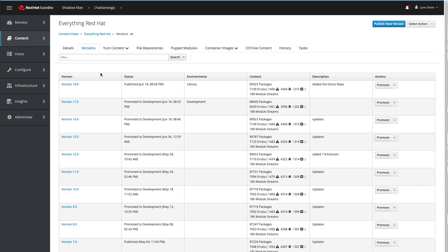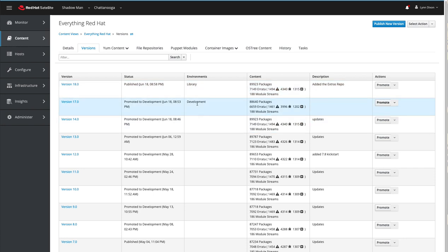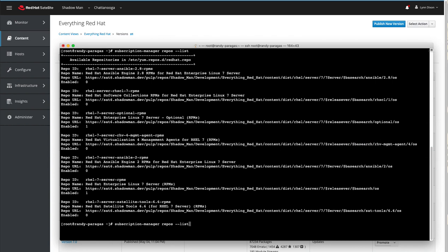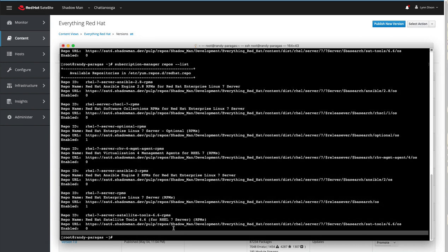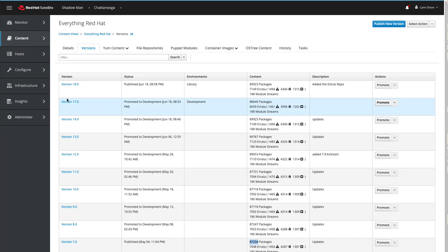Welcome back. With a little bit of cooking show magic, version 18 is now published with the Extras repo and it is currently in the lifecycle environment called library. Remember, our host is subscribed to the development lifecycle environment — let's double check that he should not have access to that repository yet. He is still on the older version, and we can confirm the Extras repository is not listed. Now let's promote version 18 into the development lifecycle environment so this host can have access to that repository.